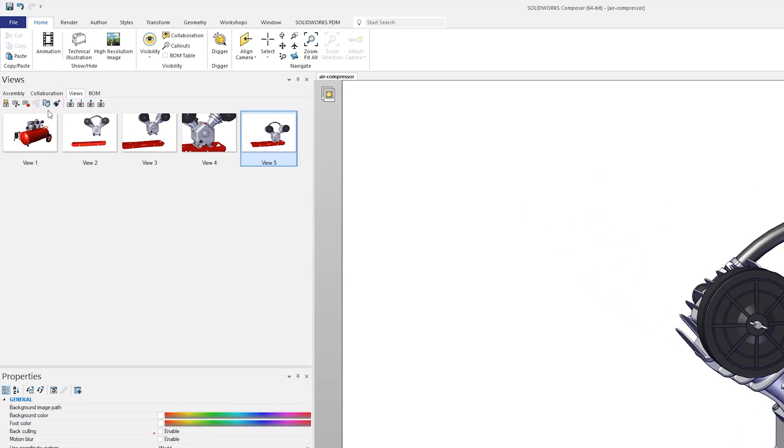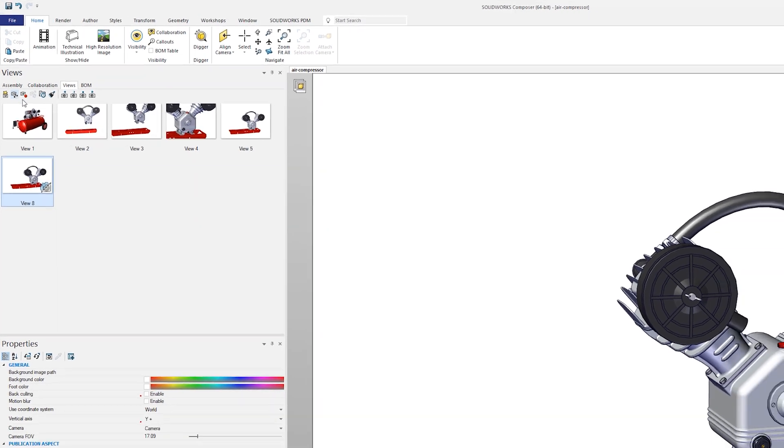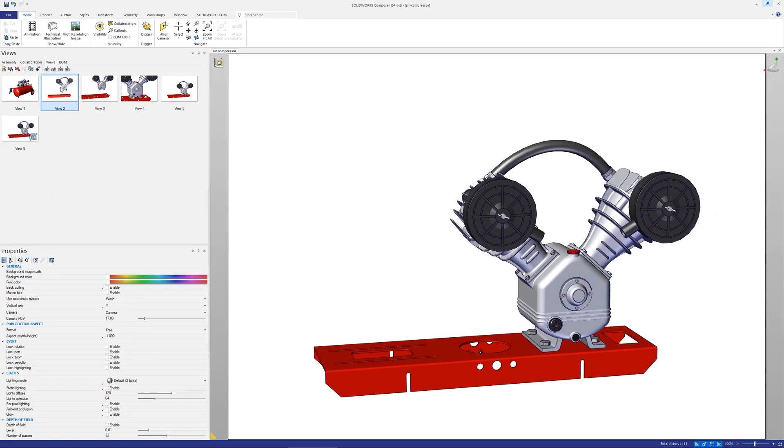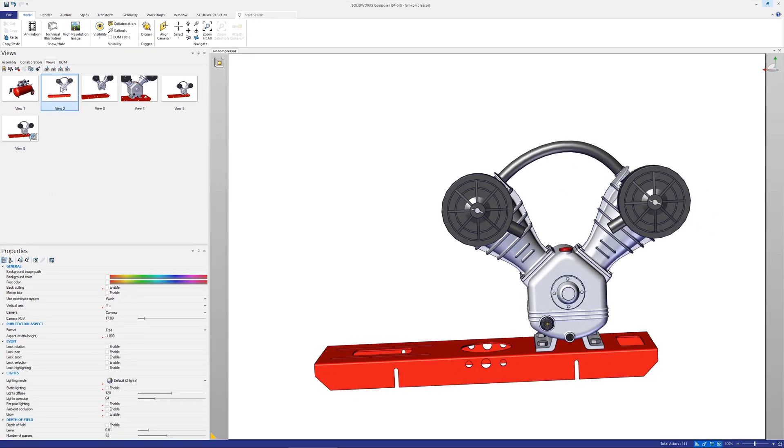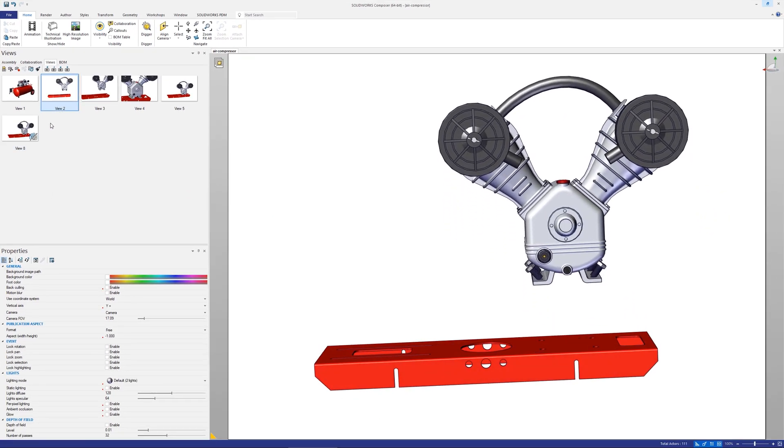Click the create camera view button in the top left of the views tab, then drag and drop the camera view into or onto any view where that orientation is required.